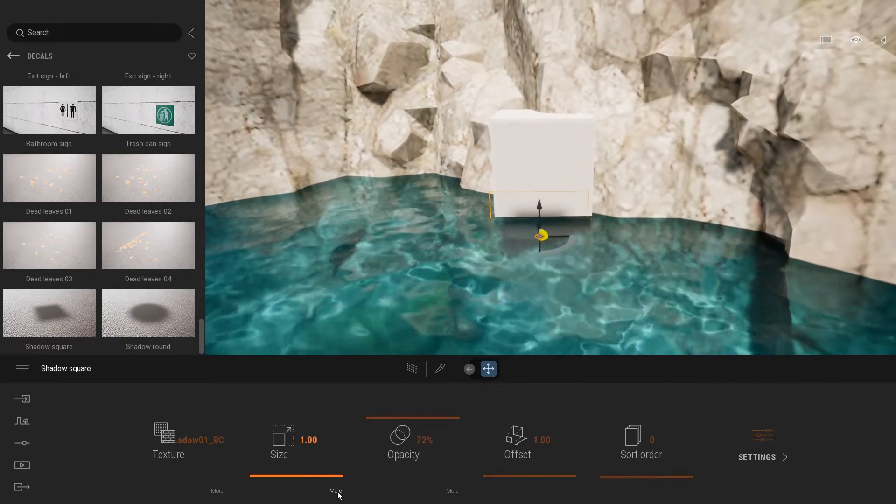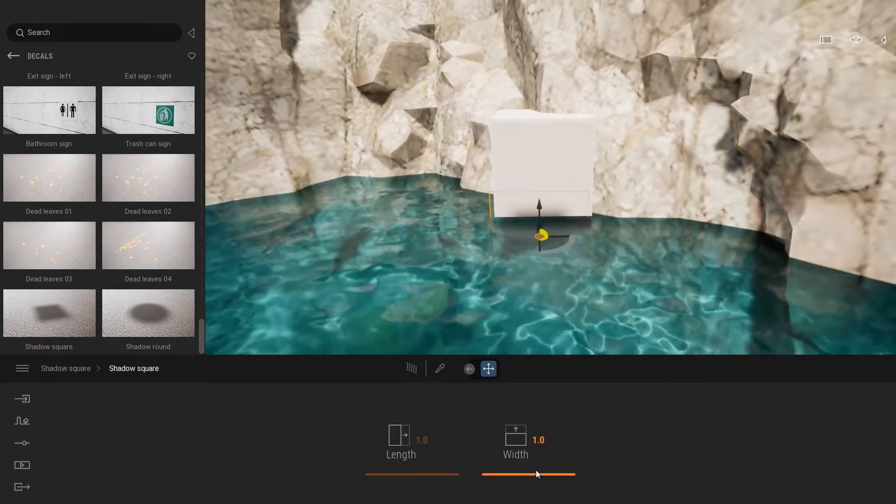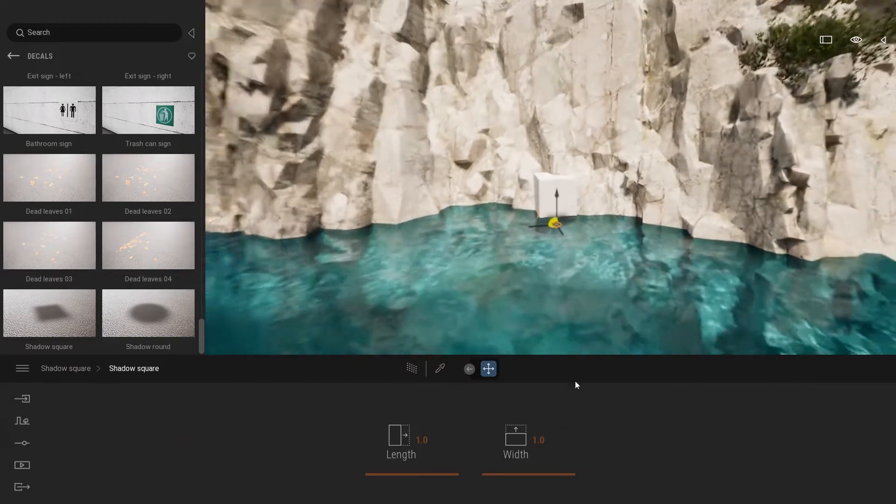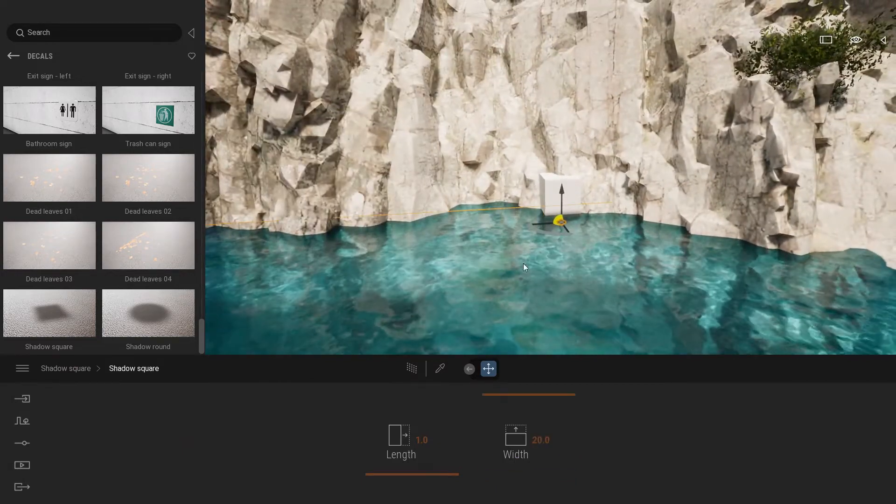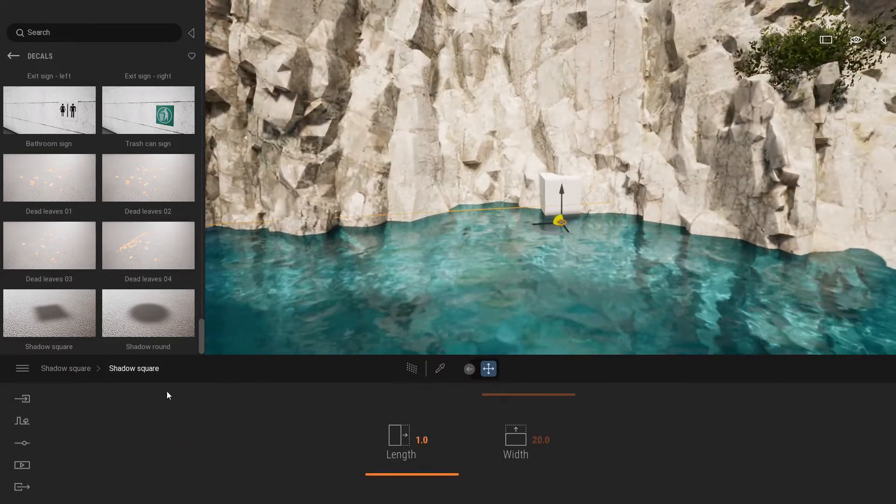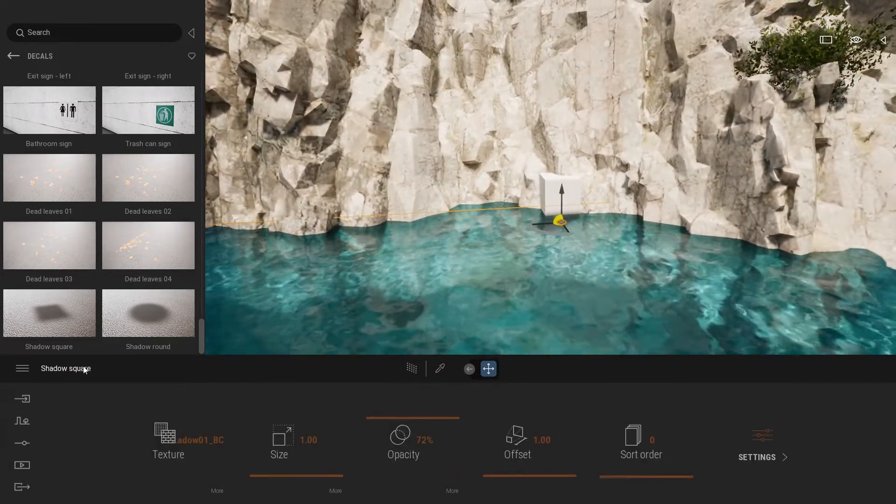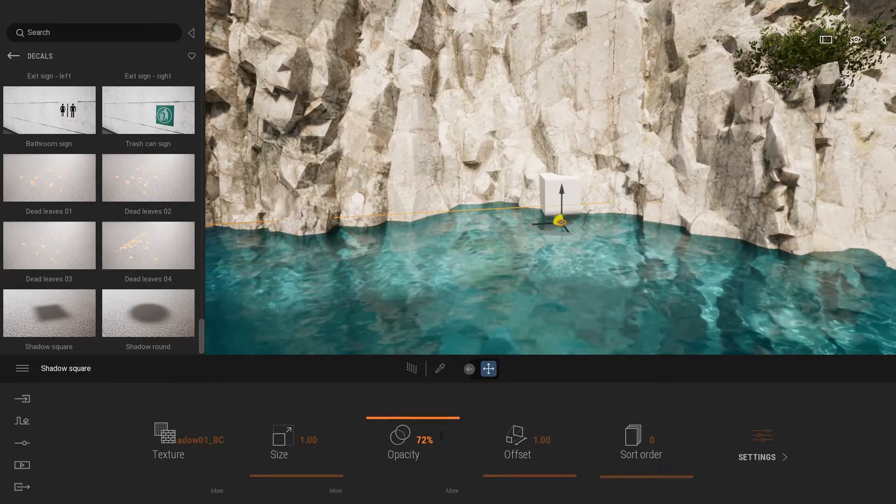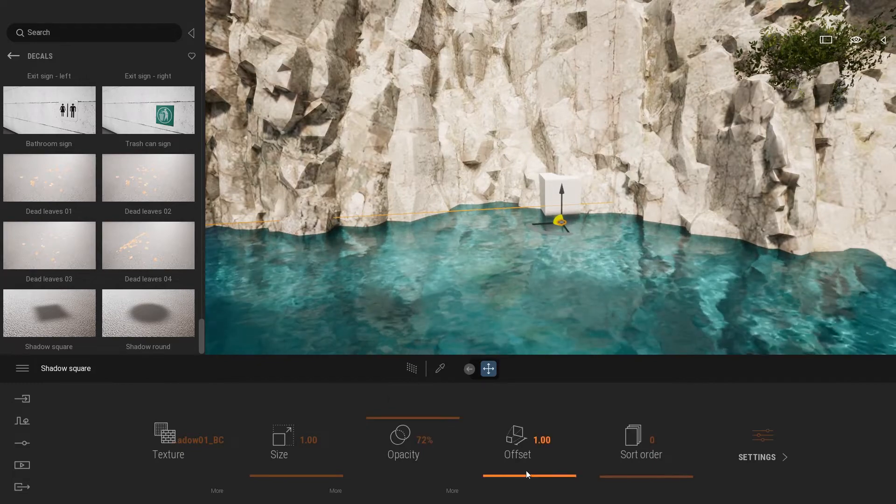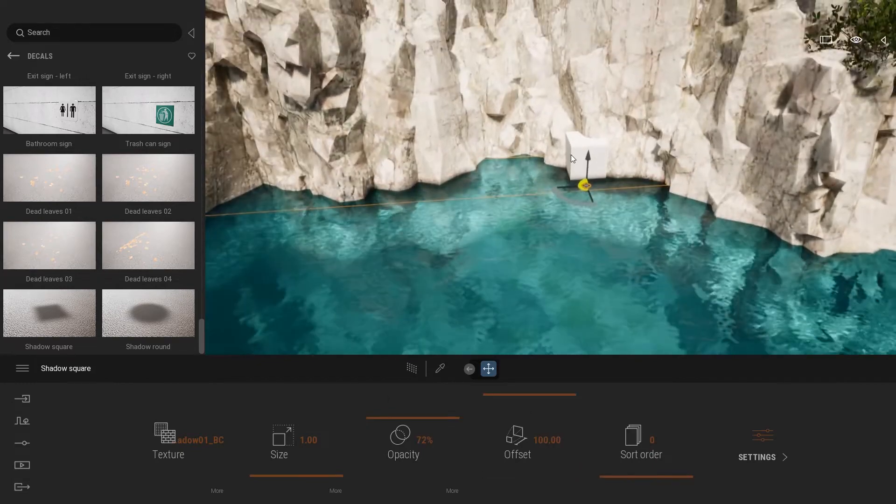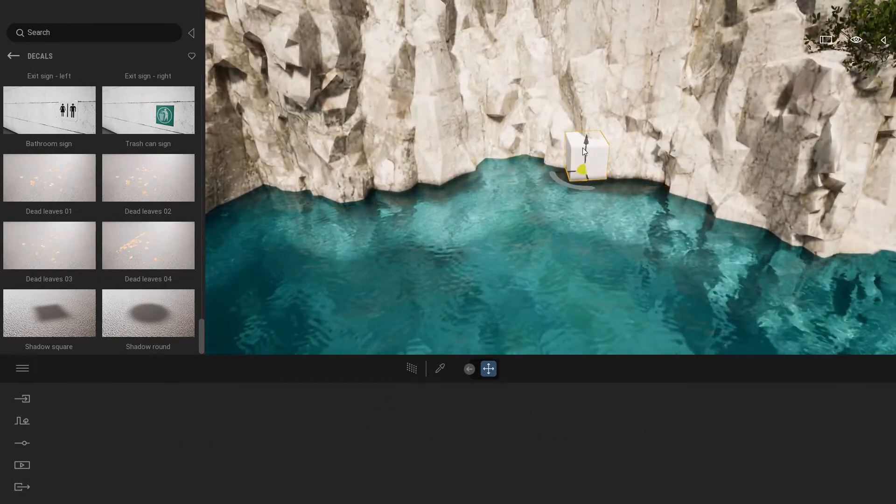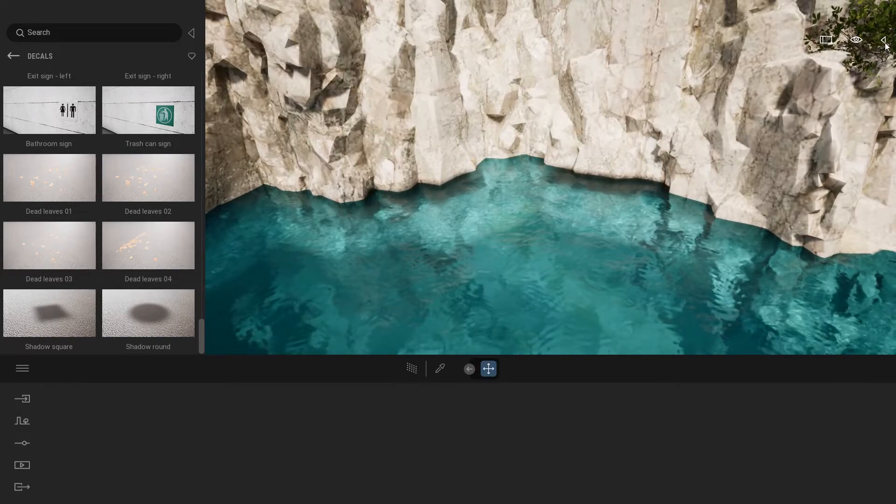So let me change a few parameters. First thing I'm going to do is change the width, making it as large as possible. Now that we can see the effect on this simple box, let's delete that box and move the decal to the rock.